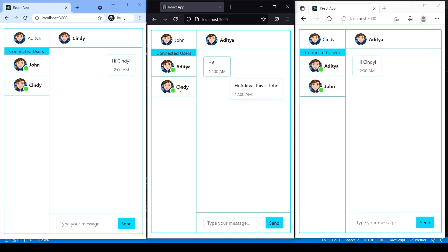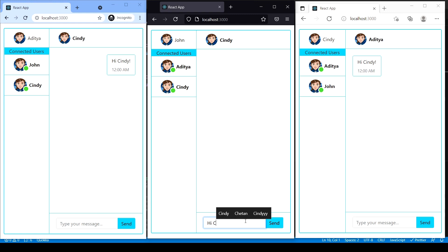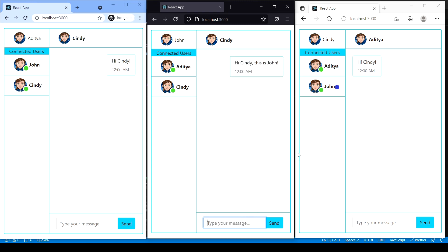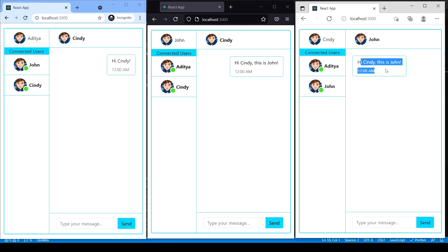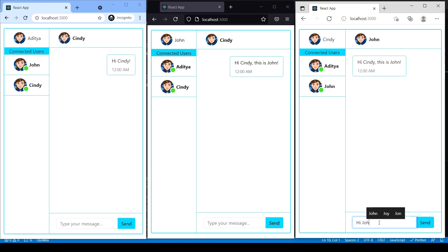Now let's go to John's window and select Cindy to chat with her. John types 'Hi Cindy, this is John,' and Cindy's message alert pops up. Cindy replies 'Hi John, this is Cindy.' There we go, nice.